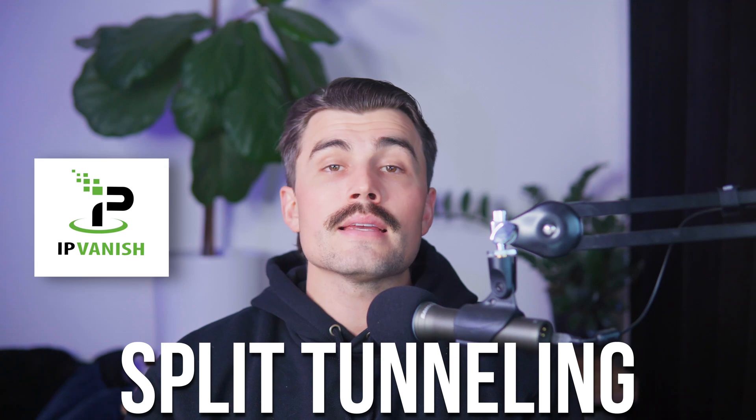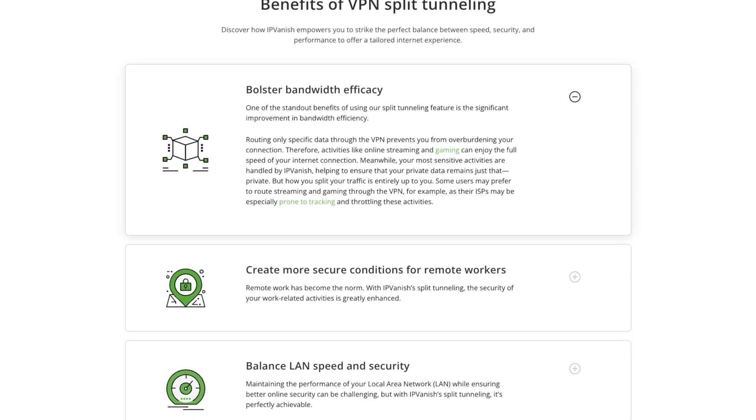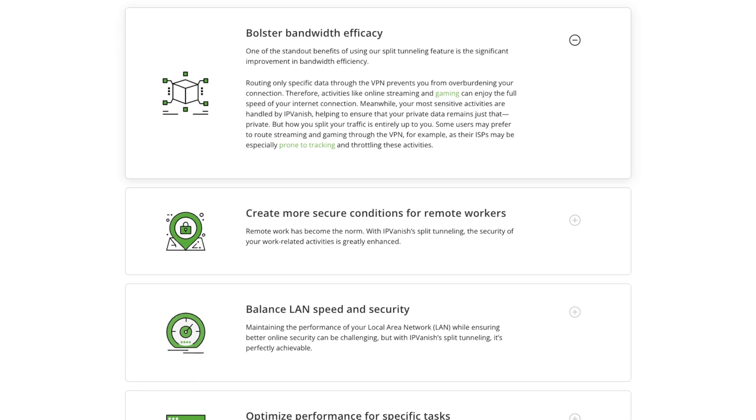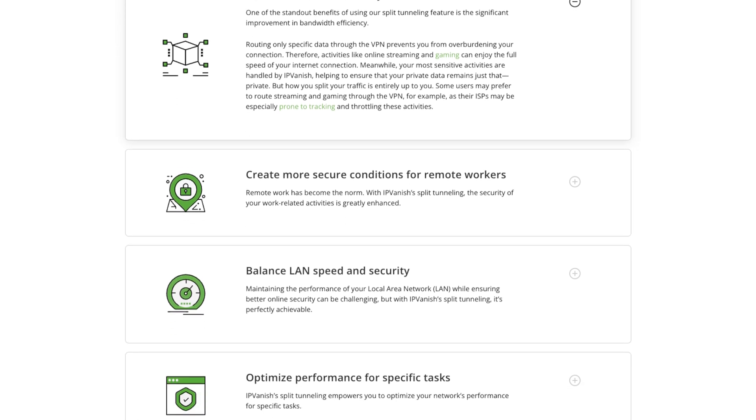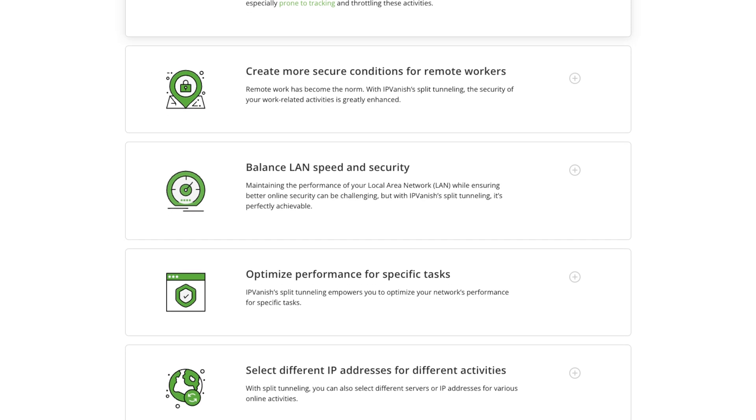Split tunneling is another practical tool offered by IPVanish, though it's currently limited to Android devices. This feature allows users to specify which apps should bypass the VPN connection — for example, routing your food delivery app directly while sending browsing traffic through the VPN for added security.